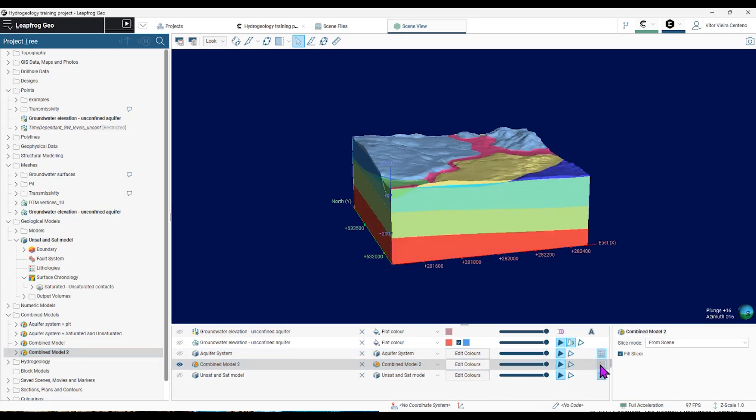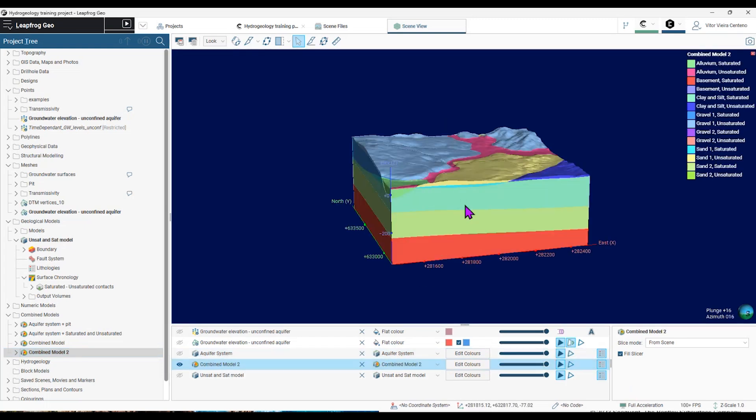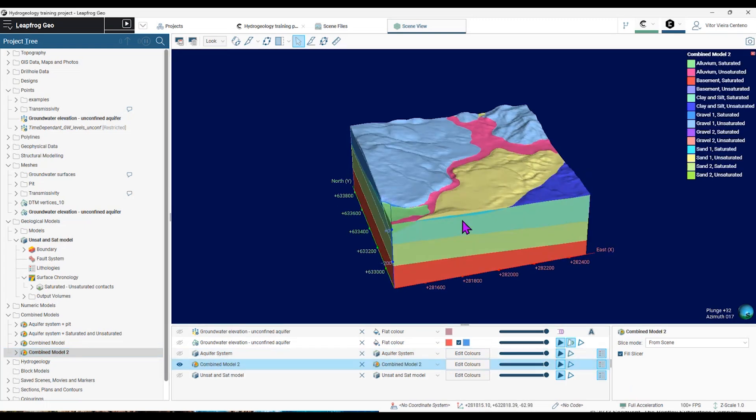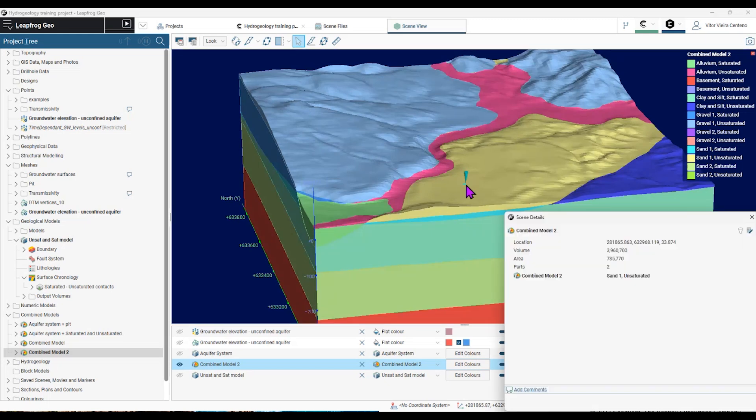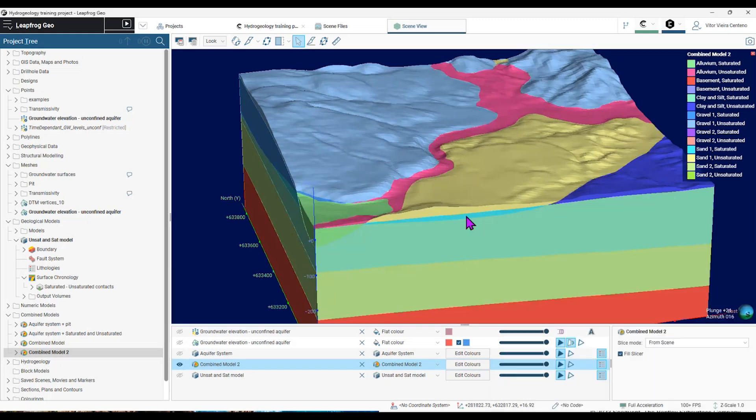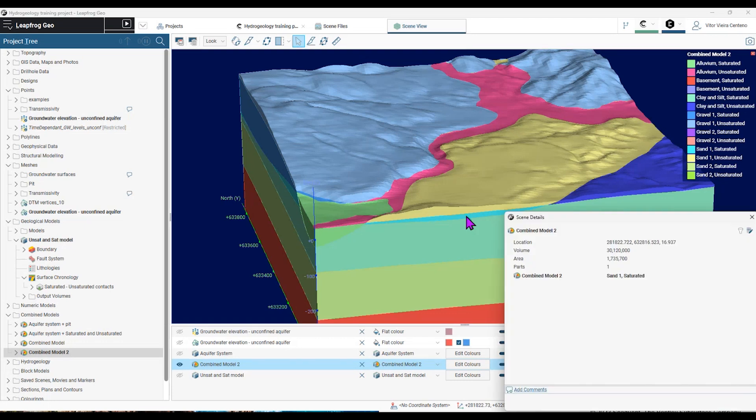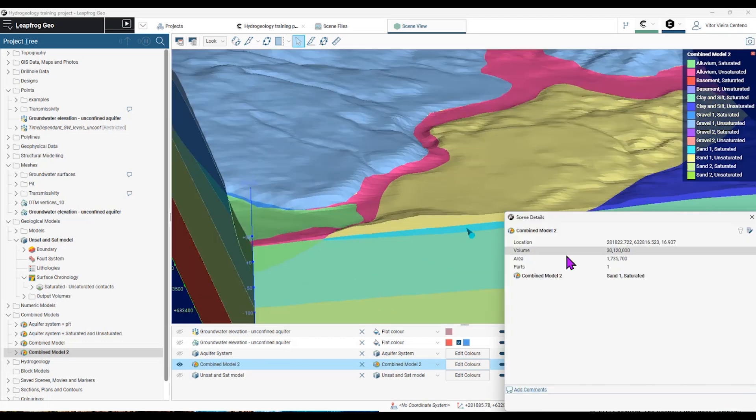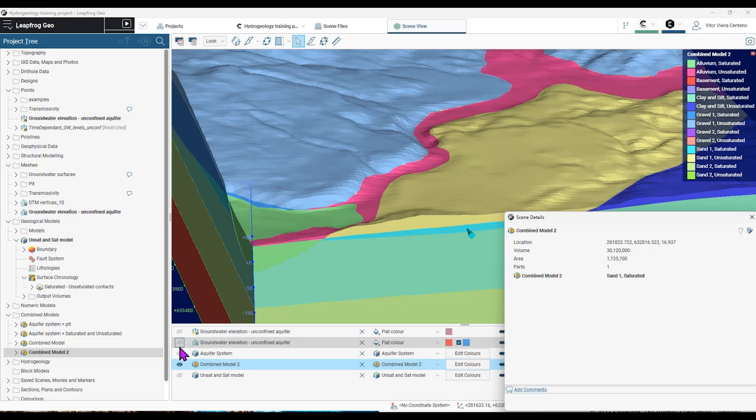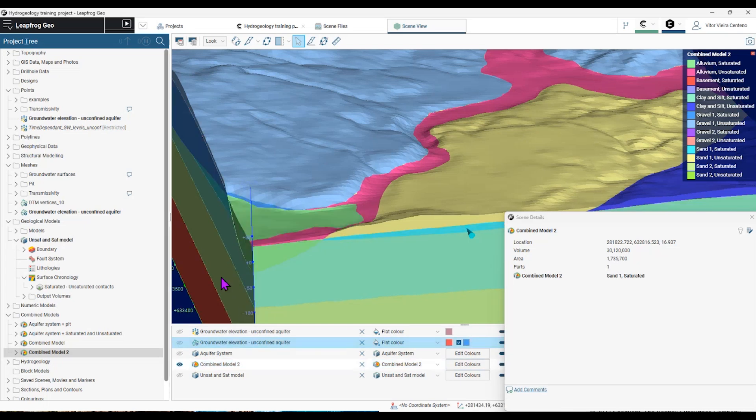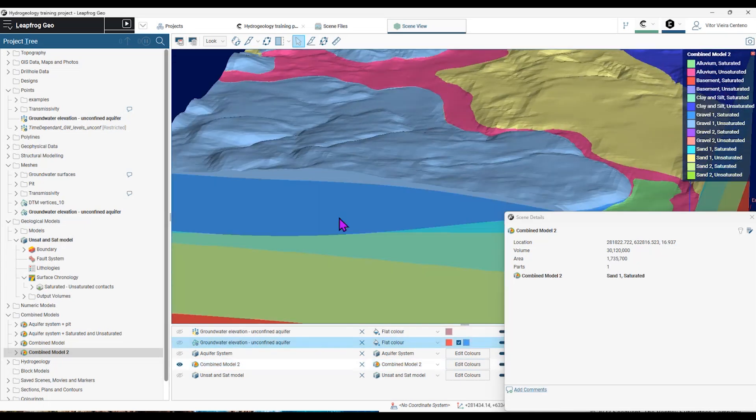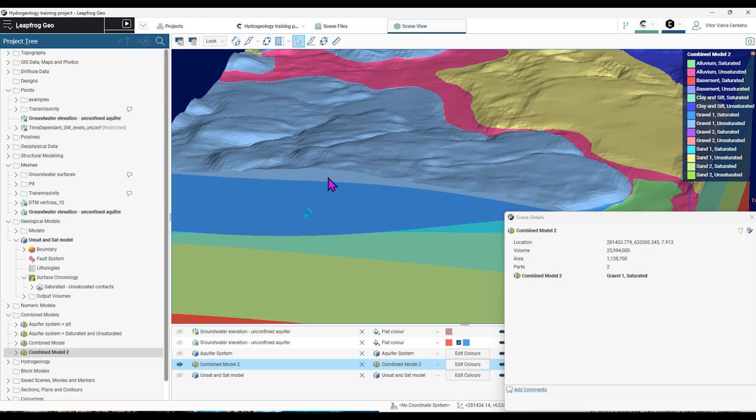So if I activate the legend, you'll see that I have, for example, this yellow unit is my sand one unsaturated unit. So it combined both models. And if I click on this lighter blue unit is my sand one saturated unit because it's below the groundwater table here. Similarly, this unit is my gravel unsaturated and the above unit is my gravel one unsaturated.